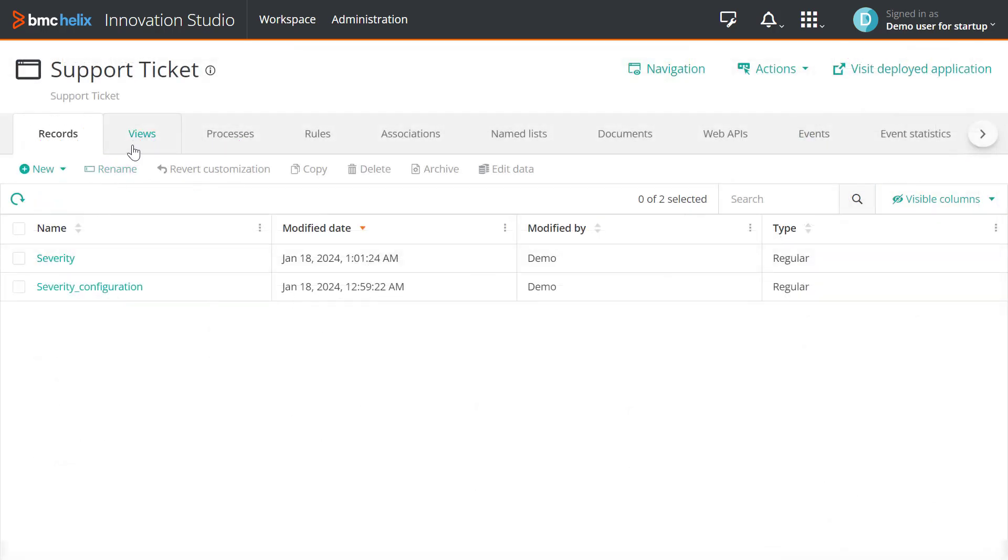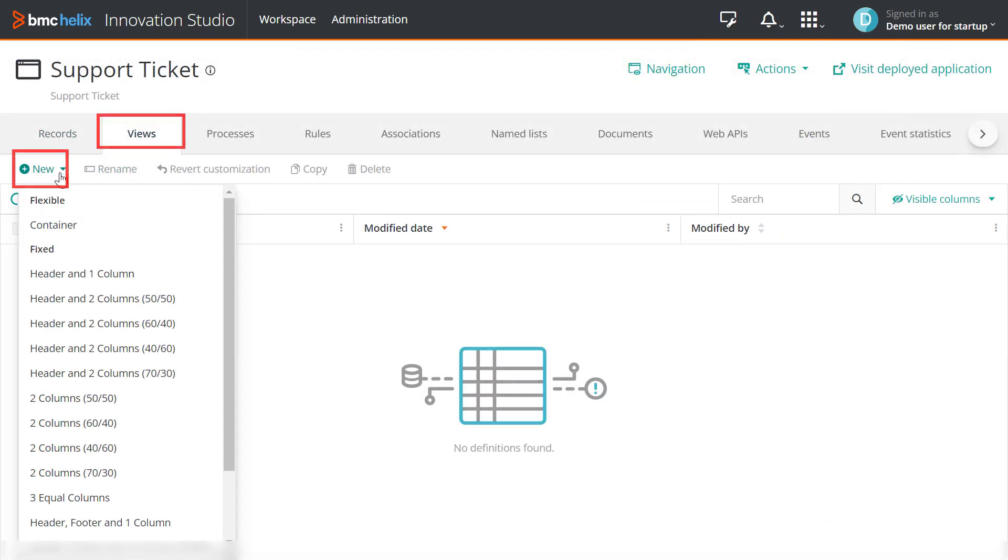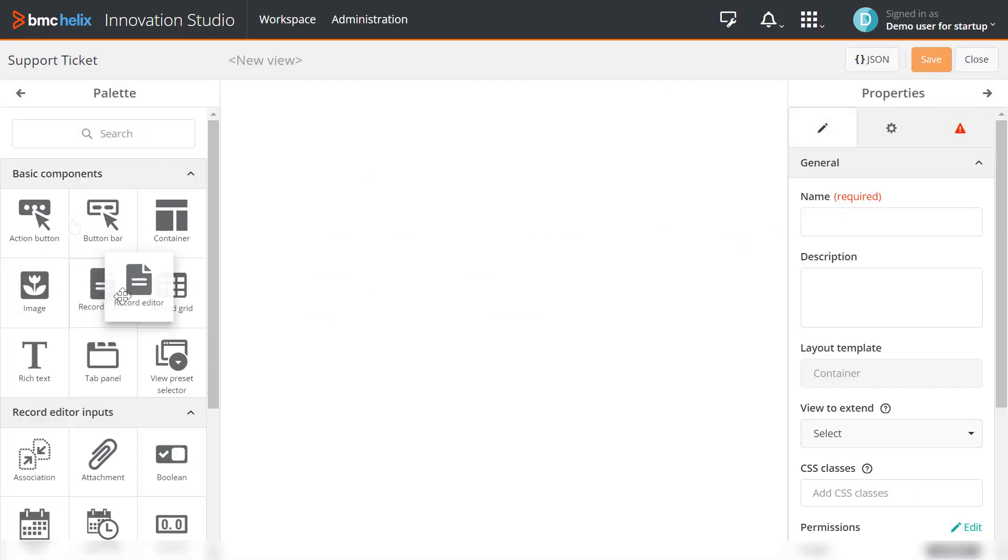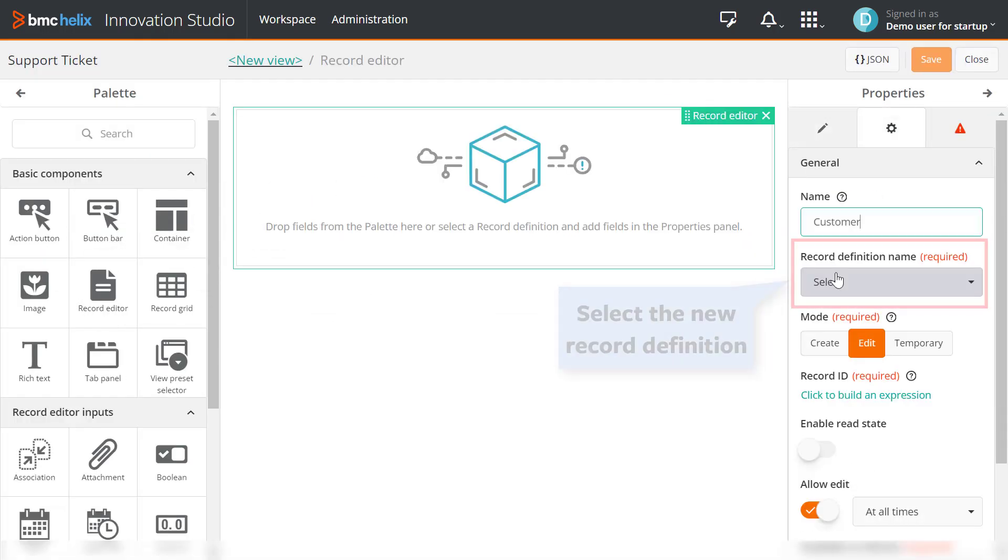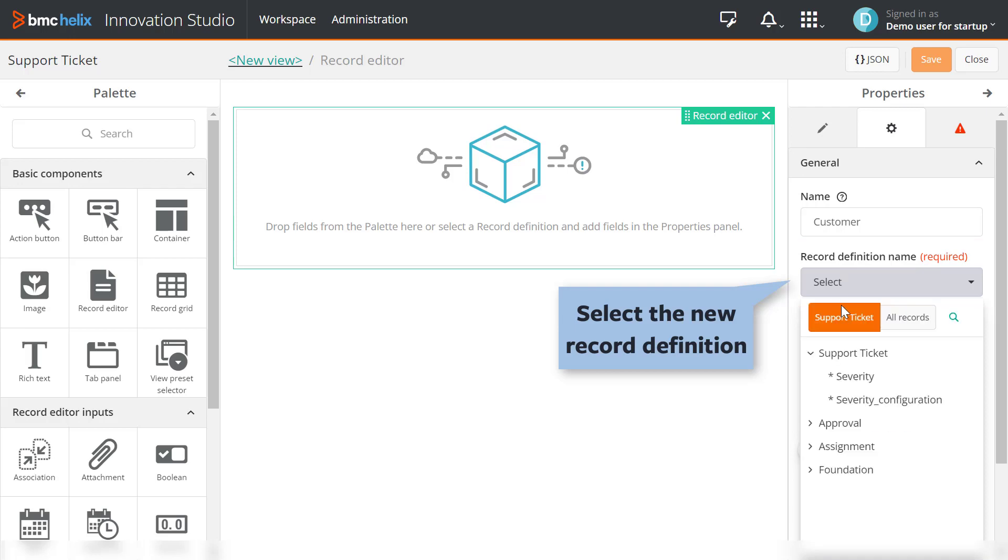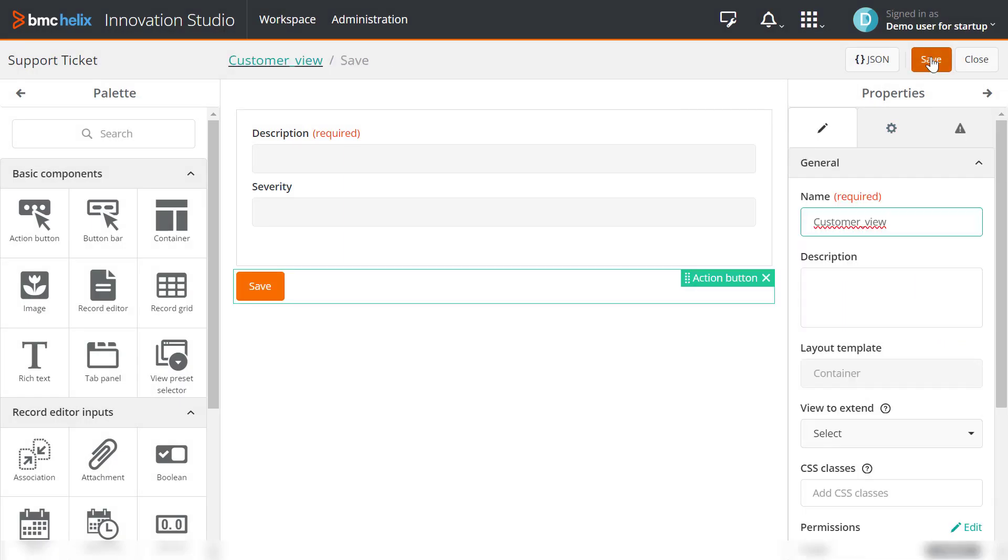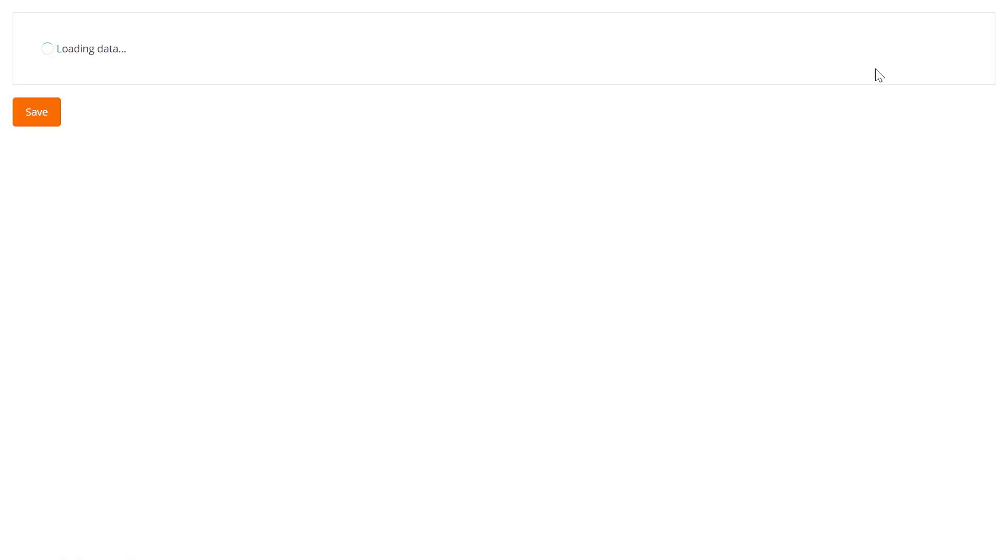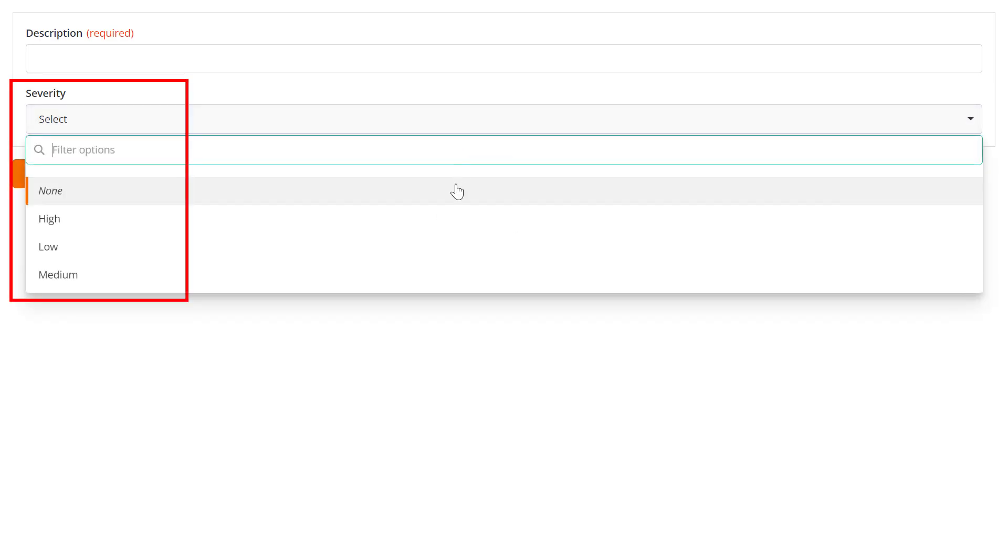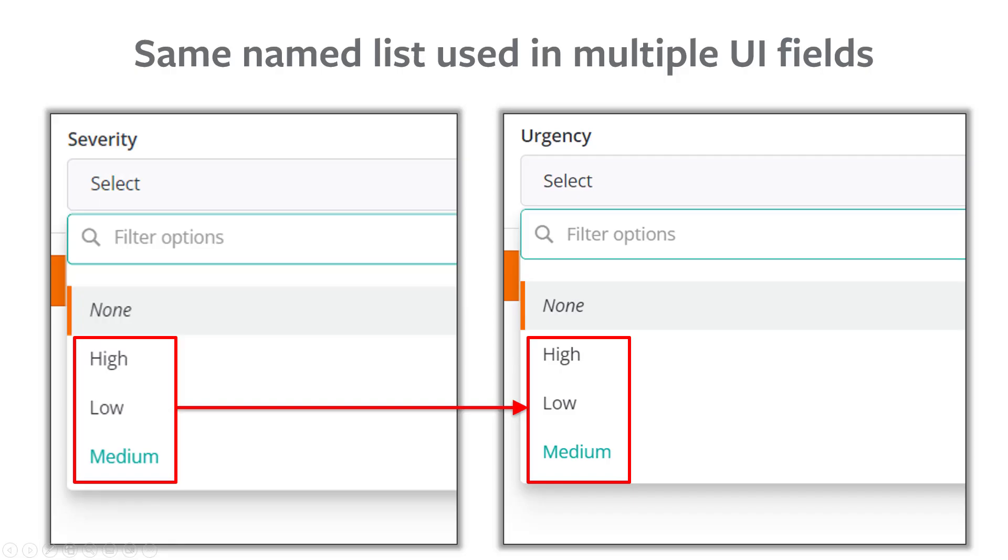To preview the list in an application, from the Record Editor component select the record definition associated with the named list. We will select Severity record. Click the Quick Edit Fields button and select Description and Severity fields to view. Click Save and then click Preview. You can see the Severity list options as High, Low, and Medium. You have successfully used a named list in your application.